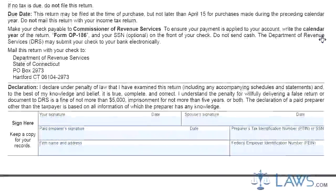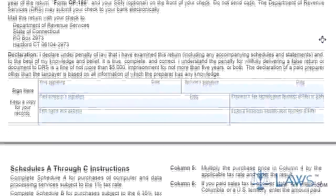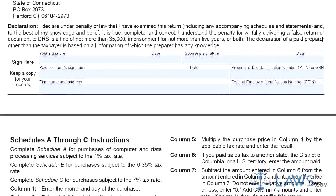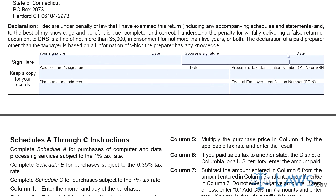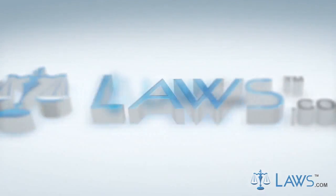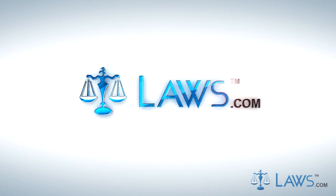Step 7: Add Lines 1A through 1D and enter the resulting sum on Line 1. Step 8: If filing or paying late, calculate your penalty and interest due on Lines 2 and 3. Add the sum of these to Line 1 to calculate your total due on Line 4. To watch more videos, please make sure to visit Laws.com.